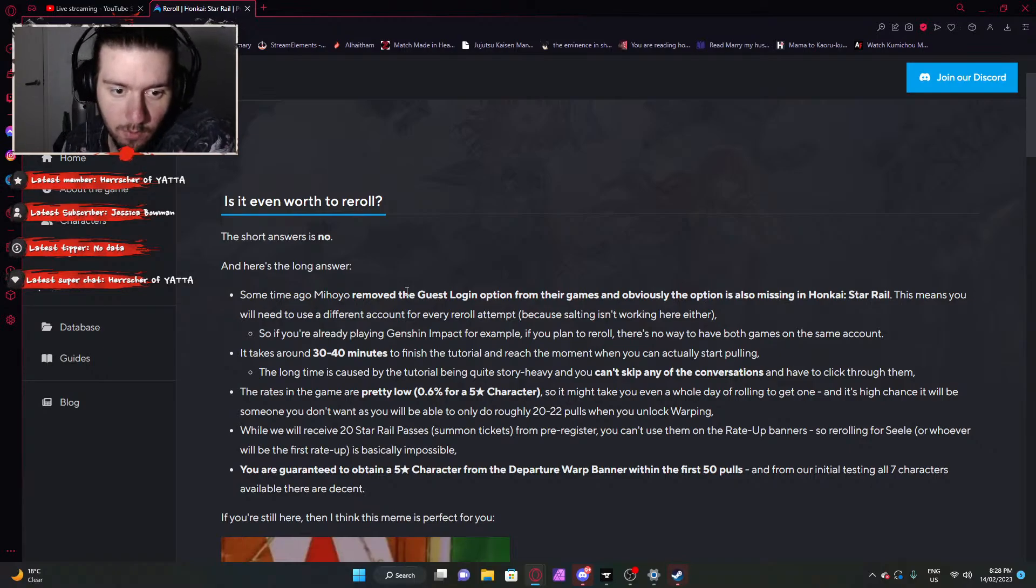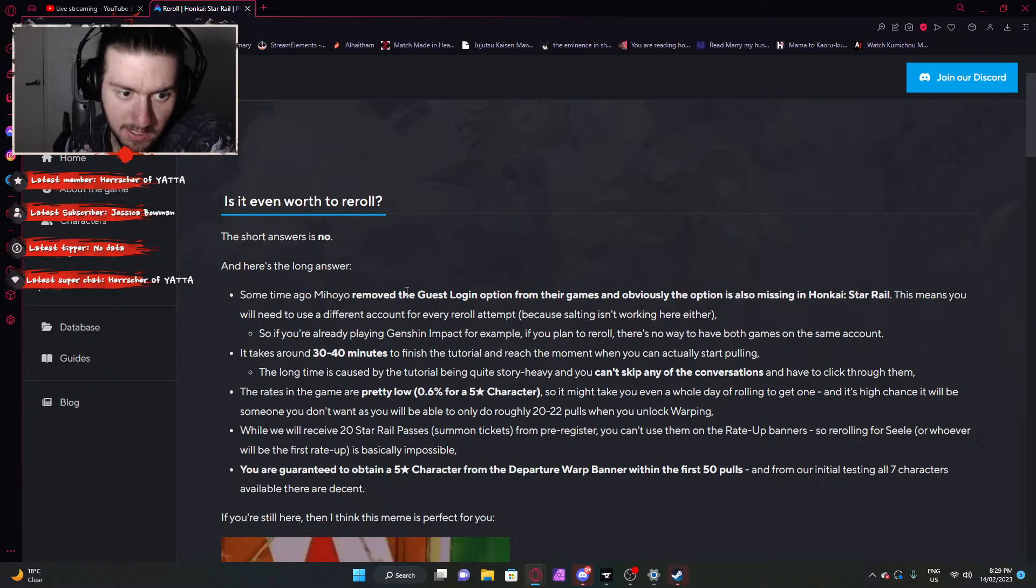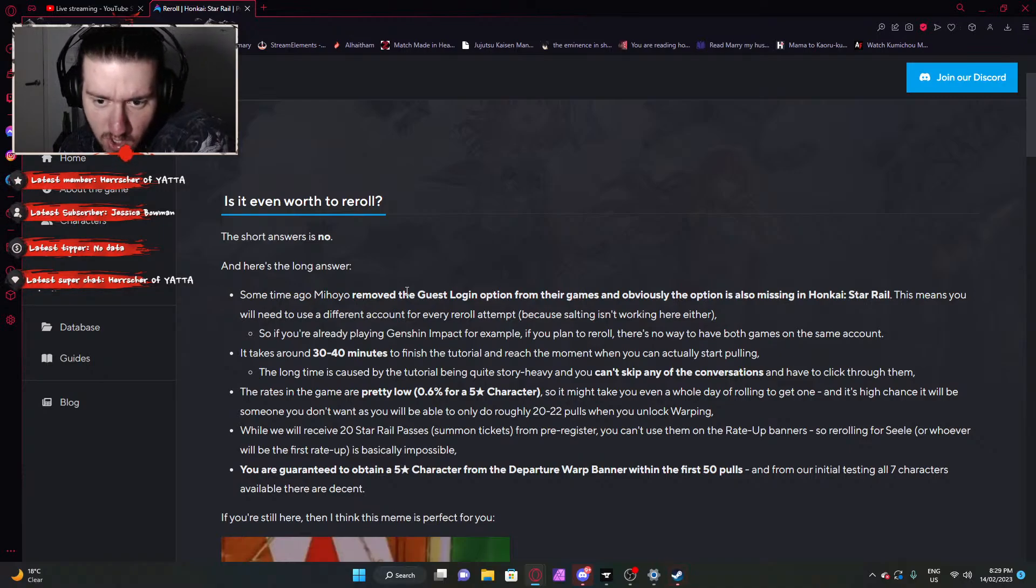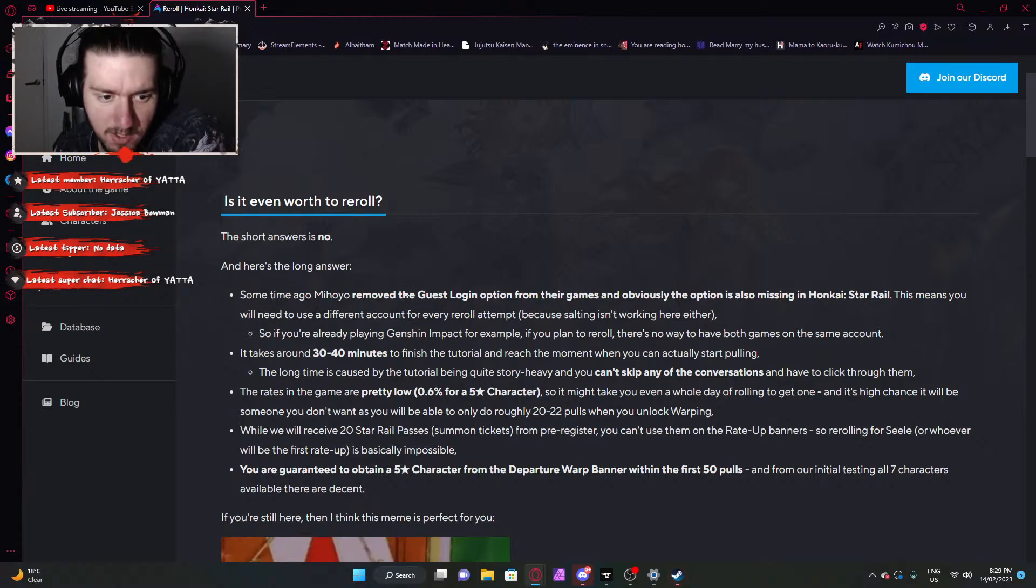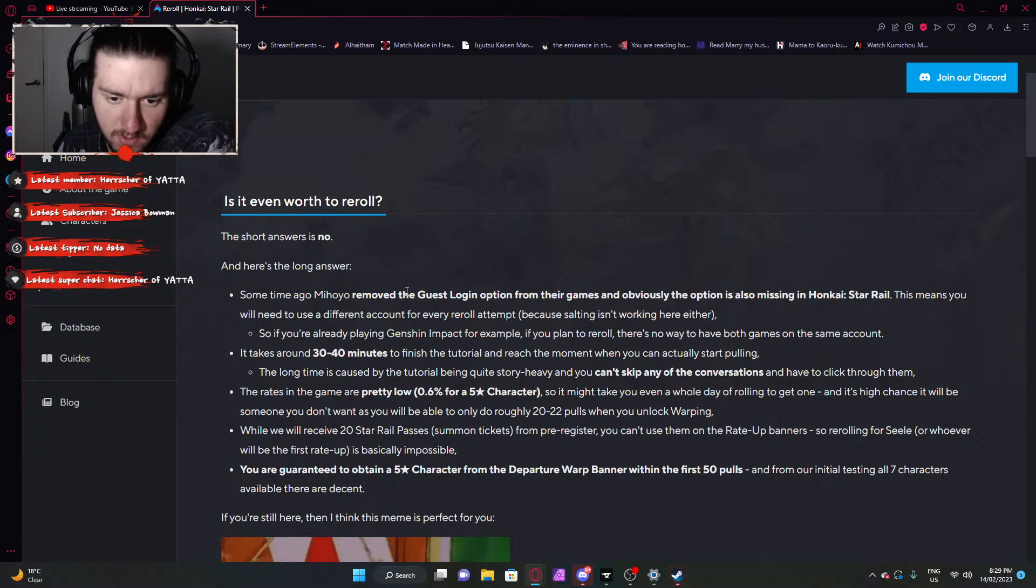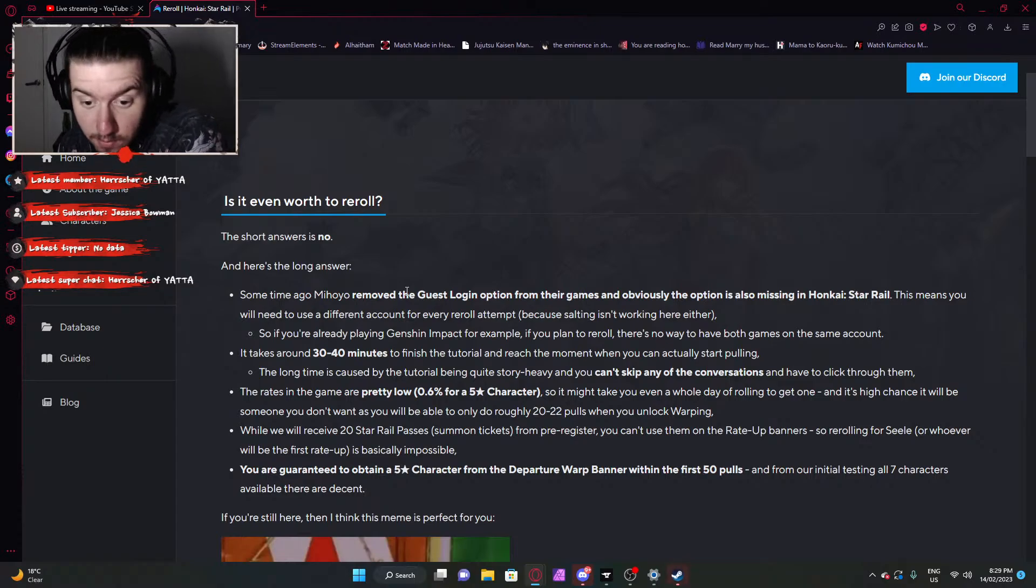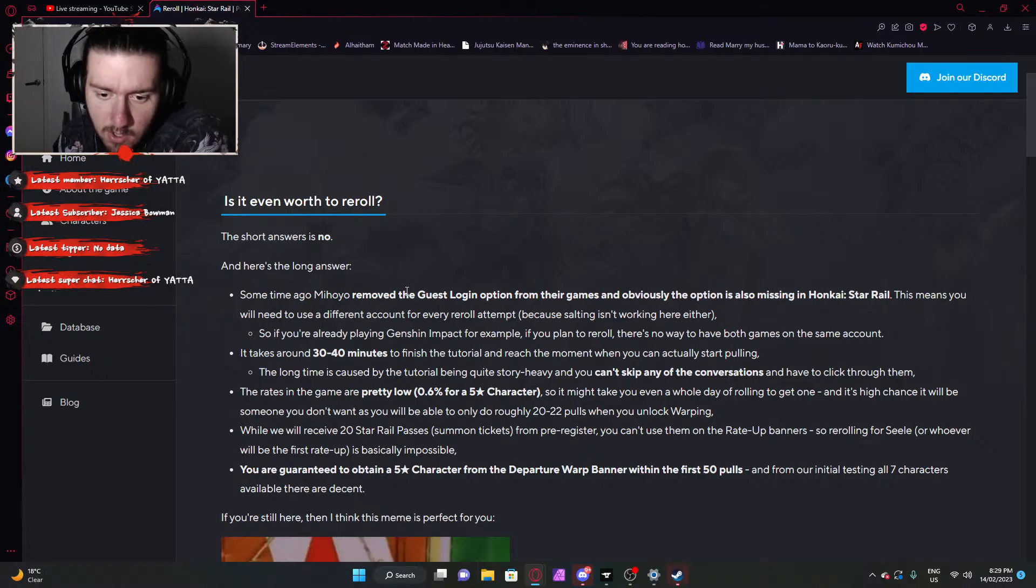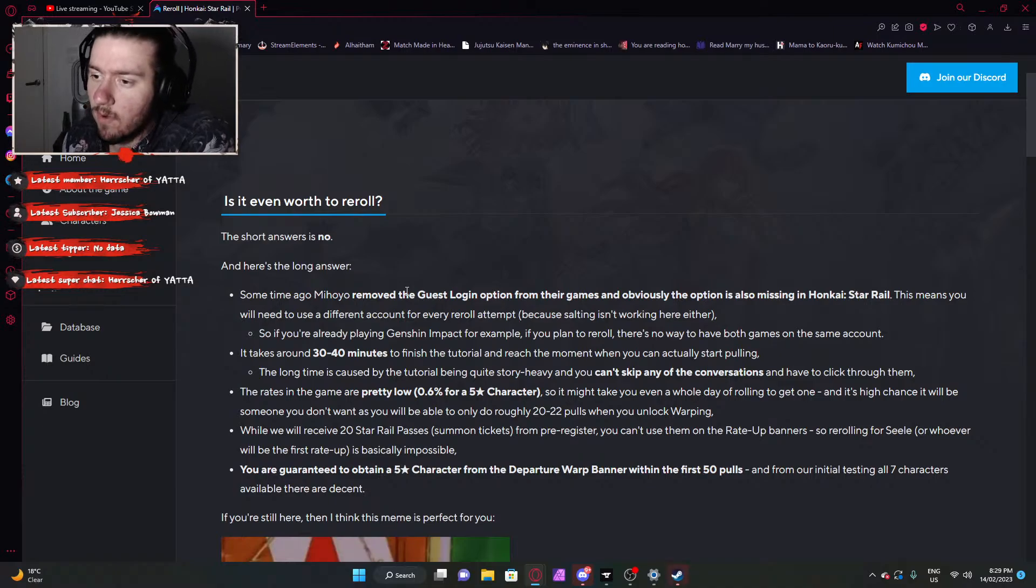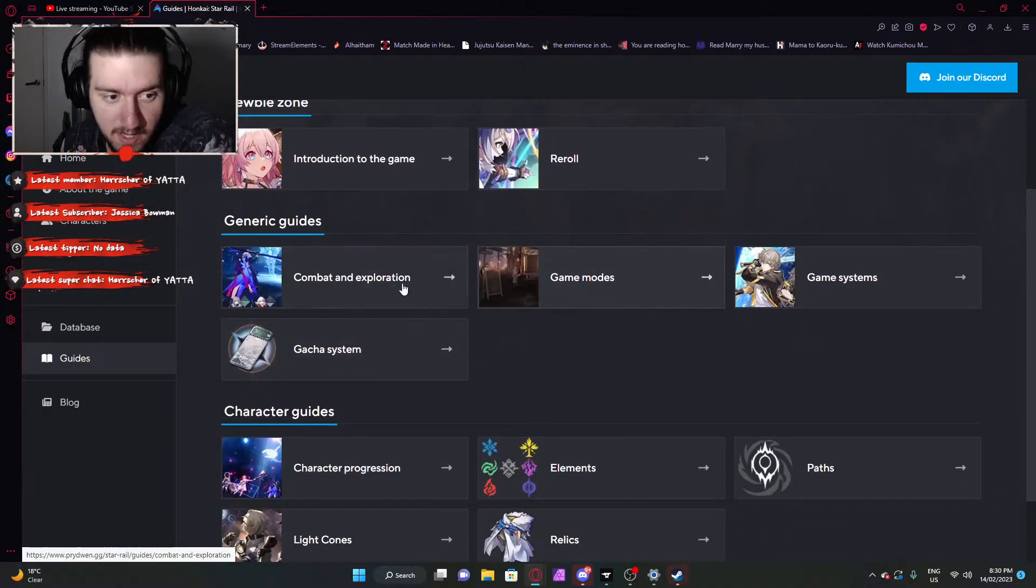Some time ago, Mahoya removed the guest login option from their games and obviously the option is also missing in Honkai Star Rail. This means you will need to use a different account for every re-roll attempt. So if you're already playing Genshin Impact, for example, if you plan to re-roll, there's no way to have both games on the same account. It takes around 30 to 40 minutes to finish the tutorial and reach the moment when you can actually start pulling. The game rates are pretty low, 0.6 for a five-star, so it may take you even a whole day of rolling to get one. While we will receive 20 Star Rail passes for pre-registration, you can't use them on the rate-up banners, so re-rolling for Seele or whoever will be the rate-up is basically impossible. Yeah, none of this re-rolling, dude.